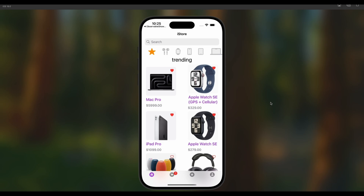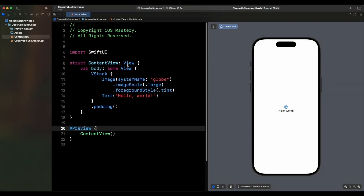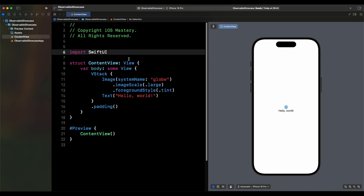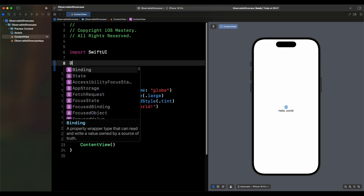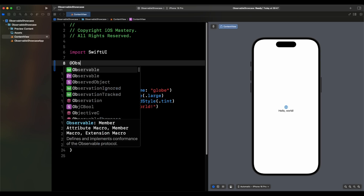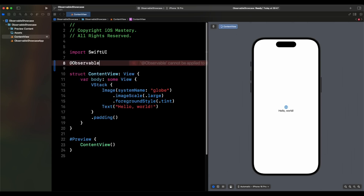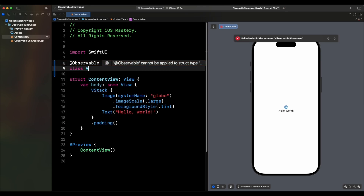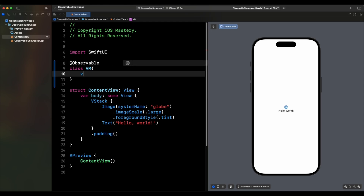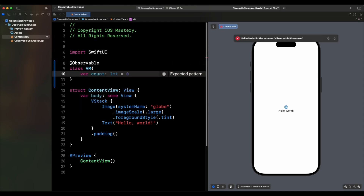Now let's start talking about Observable. The first thing we want to do is create our Observable class — it has to be a class to use Observable. We come here and use the @Observable macro, which was introduced in iOS 17. We say class and call it VM, short for view model. And here we're going to have a property called count, initialized to zero.